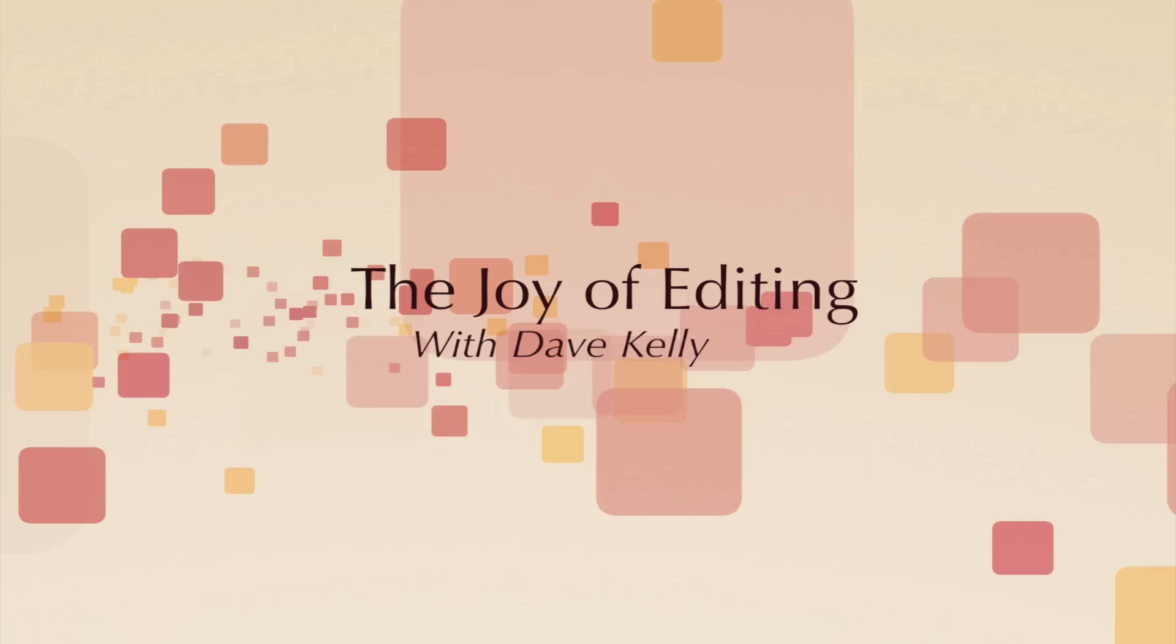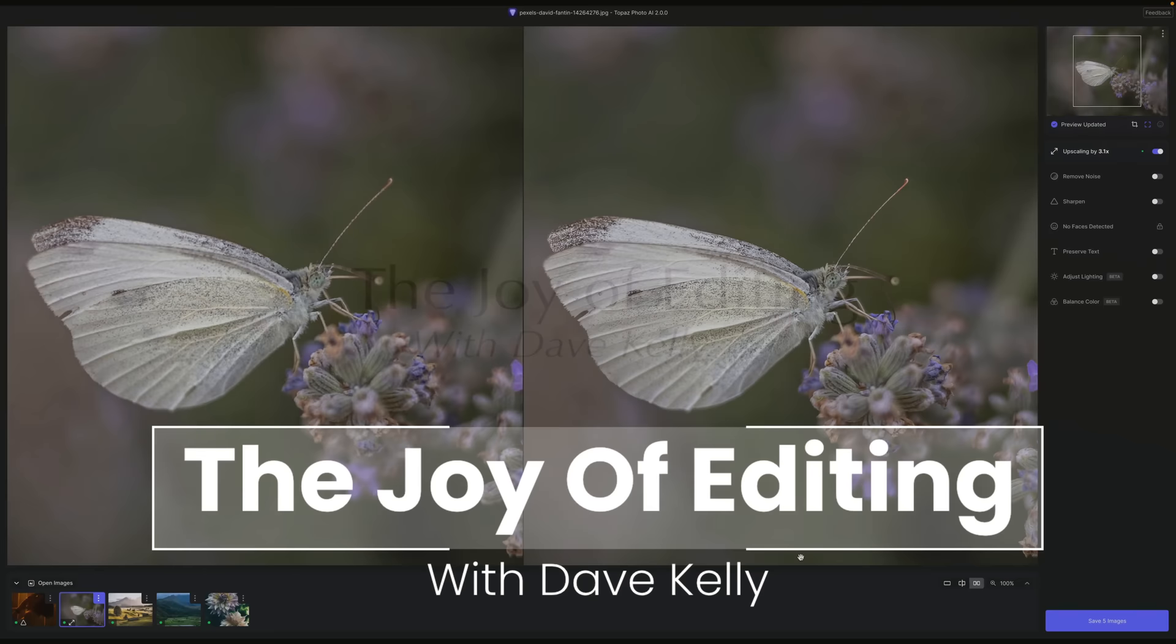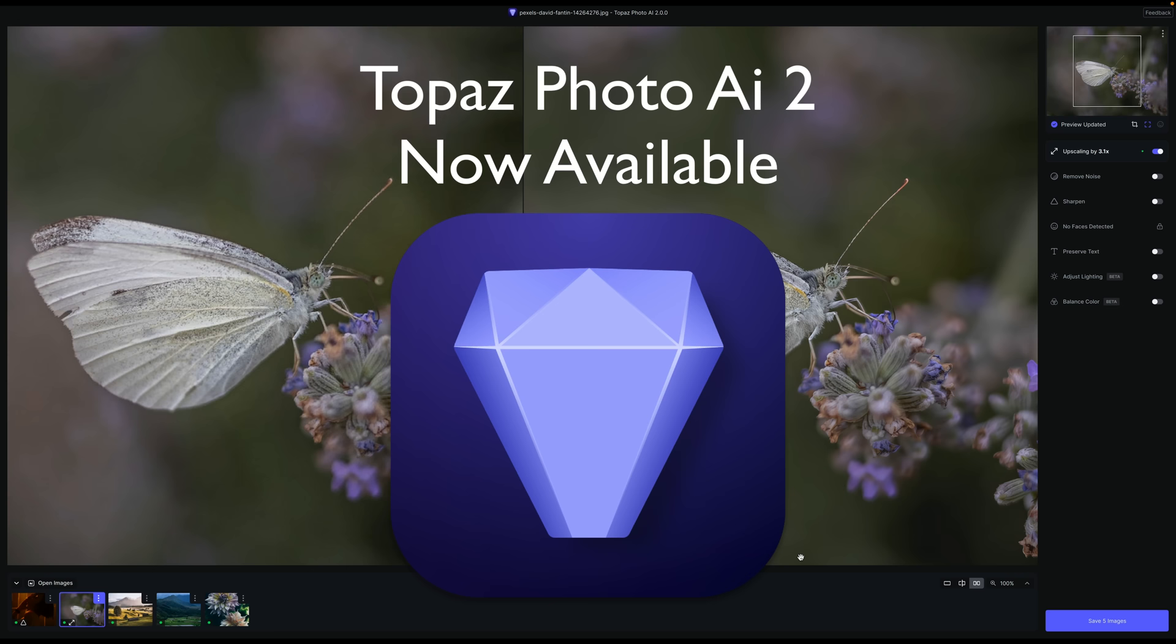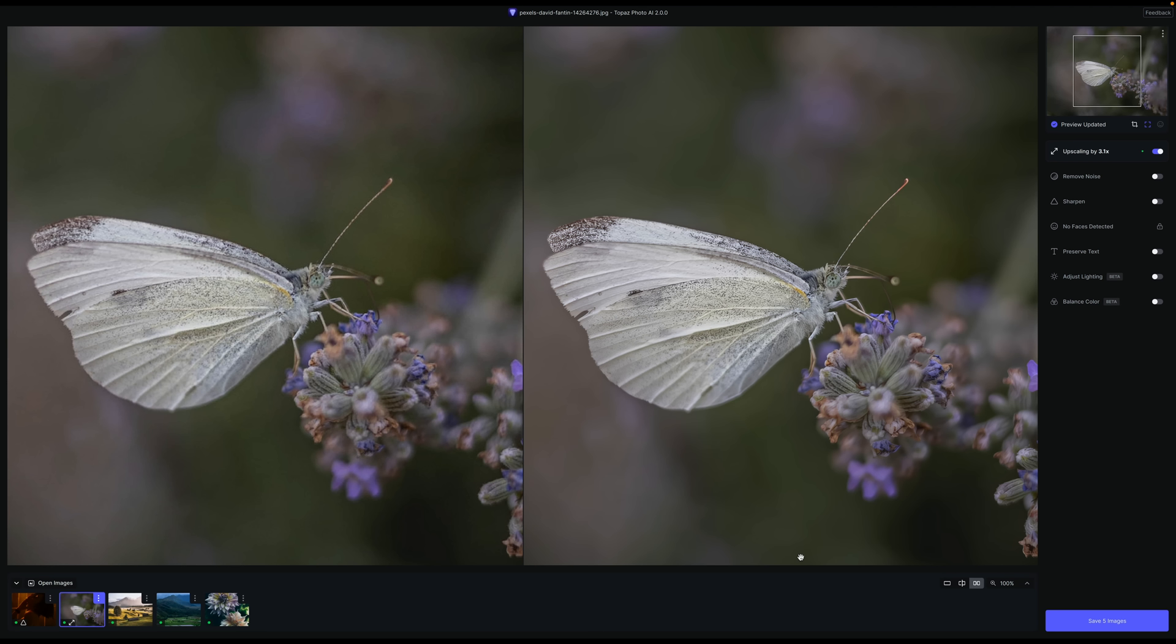Hello everyone and welcome to The Joy of Editing with Dave Kelly. Topaz Photo AI 2 is out. There's some new features here. We're going to take a look at them today. If you don't yet own Topaz Photo AI or you just want to renew your license, I have affiliate links in the description below. When you use my links, I make a small commission and this helps me to keep tutorials coming your way. And when you do that, I thank you.